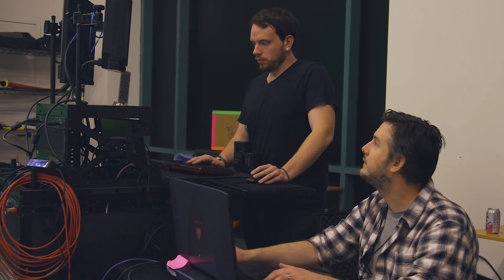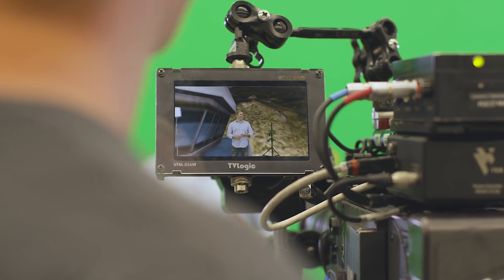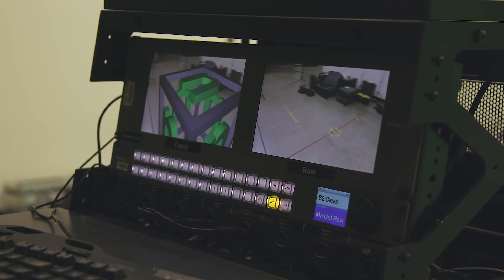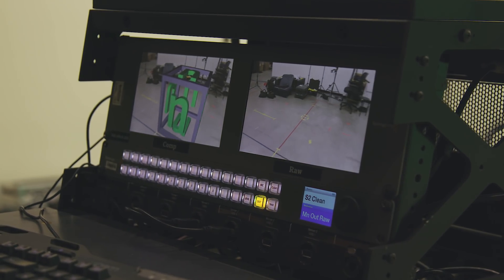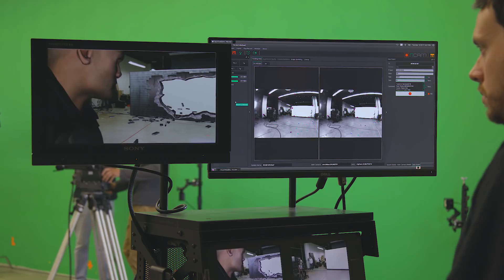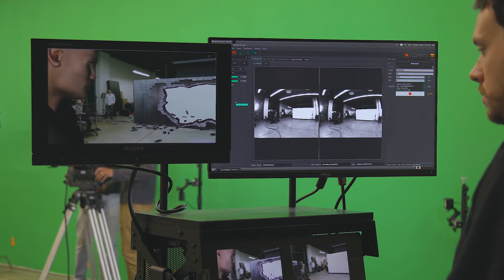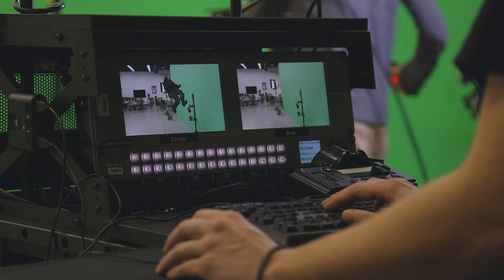It doesn't stop at live action — these are things that feed into the rest of post. The cue take is typically recording the clean feed and the feed with the digital element, so you're able to walk home at the end of the day with post-vis already in the cut.